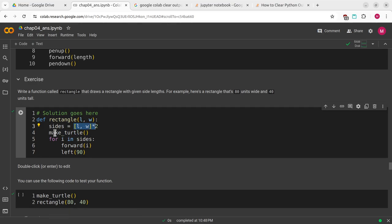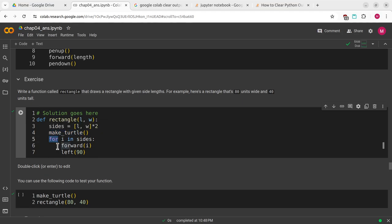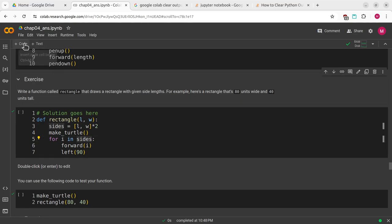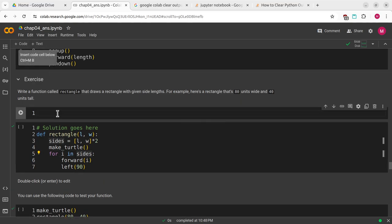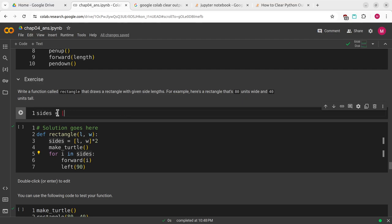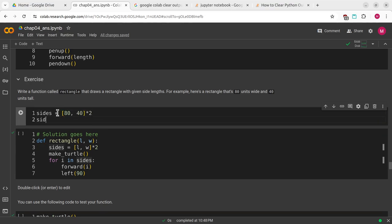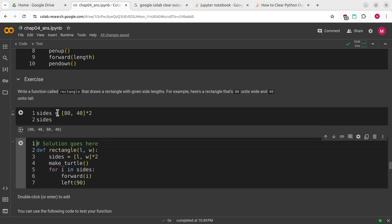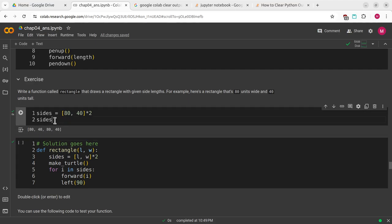I'll declare for i in sides. This isn't going to be like the range where it just counts through as integers. If I do sides equals 80 and 40 times 2 and call sides, we can see that it just goes 80, 40, 80, 40.